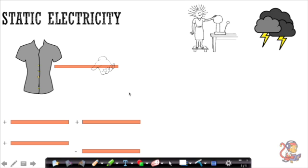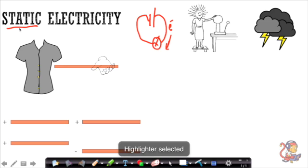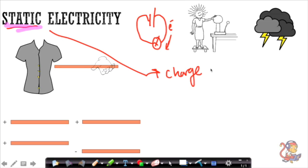Hello and welcome to this video about static electricity. Normally when we think about electricity, we think about it in terms of some kind of circuit with components, and we think about electrons carrying charge around that circuit. With static electricity, the key difference is that the electrons in a circuit are allowed to flow, but with static electricity there's a problem whereby the charge can't flow. This word 'static' is really important - it helps us remember that charge can't flow, and static electricity is caused by a build-up of charge.